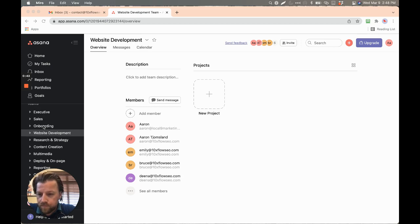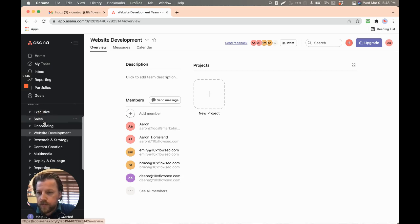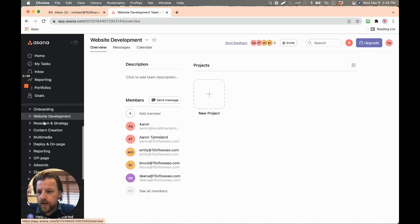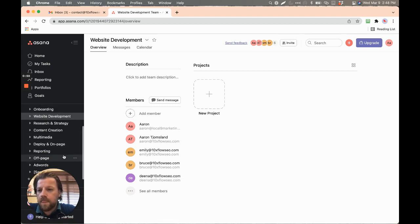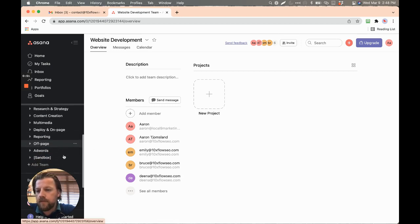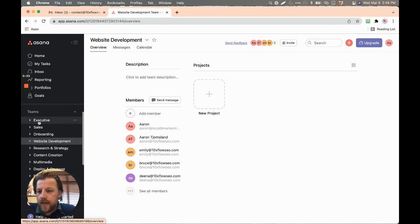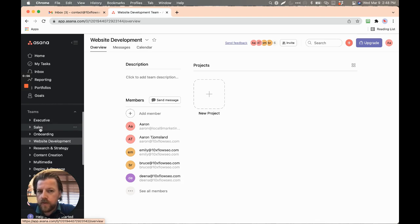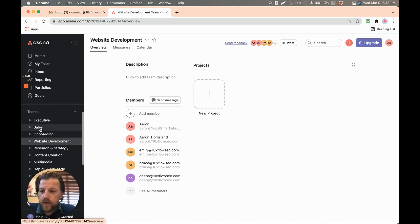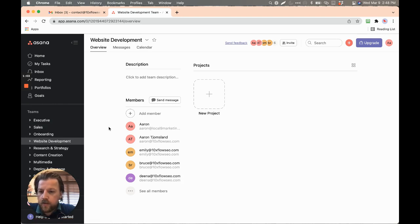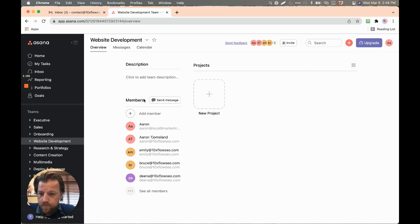Within our Asana, we have all of these different teams, and you'll notice that once you log into your email that is created, your particular 10X email, you'll be invited to this Asana.